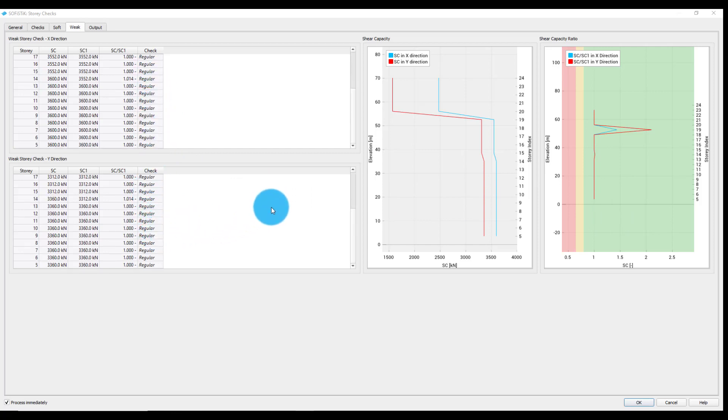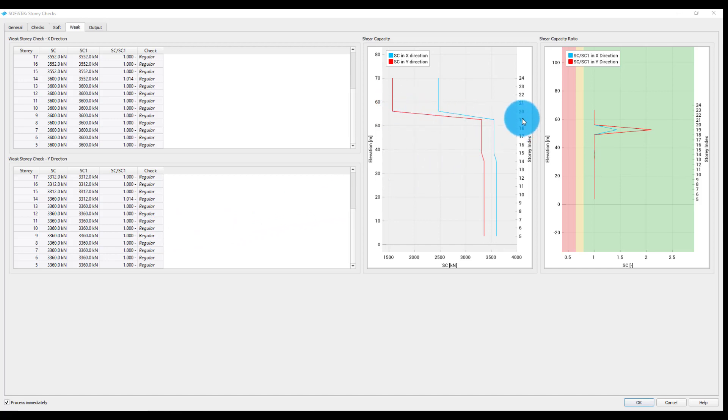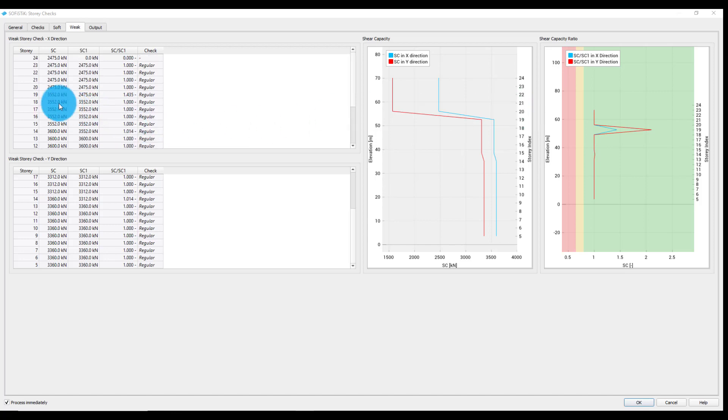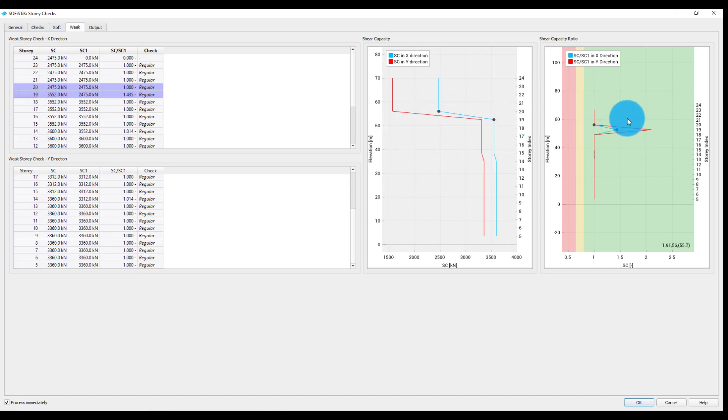We can also observe here a significant decrease in the shear capacity between the 19th and the 20th story. We can examine this in the table by selecting the corresponding table rows. This automatically highlights the points in both of the plots.